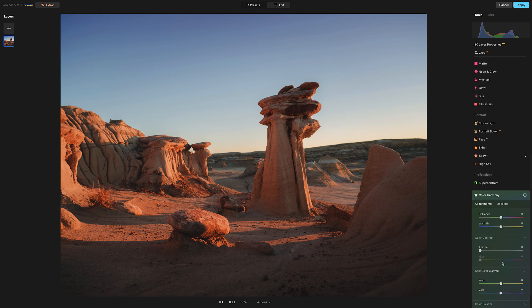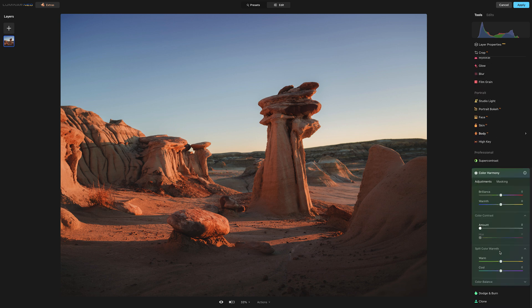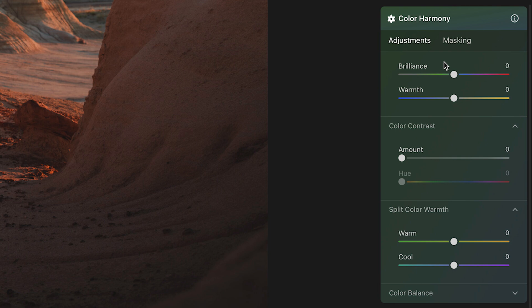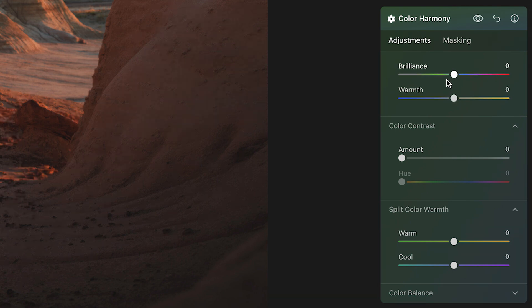Okay, so color harmony down here at the bottom. Now the first tool here that you will see is this brilliance and warmth tool. Now I have to admit I am not a fan of this brilliance tool.